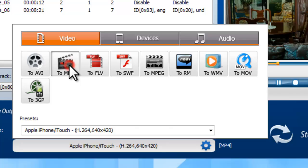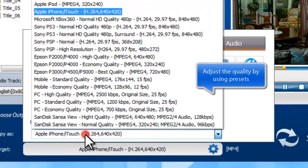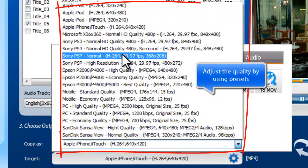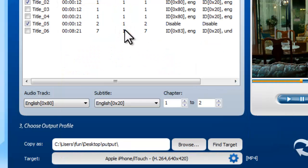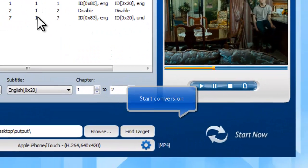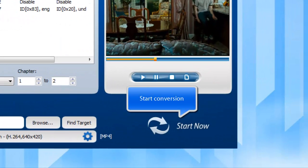Choose MP4 as output. You can adjust the output quality by using presets. Click Start Now to start conversion.